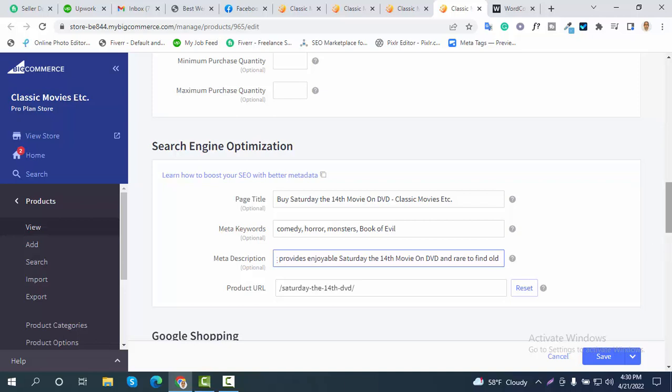In this video I showed you how to do product SEO, on-page SEO, home page SEO, other pages SEO, and category SEO for a BigCommerce site. Thank you very much for watching this video.